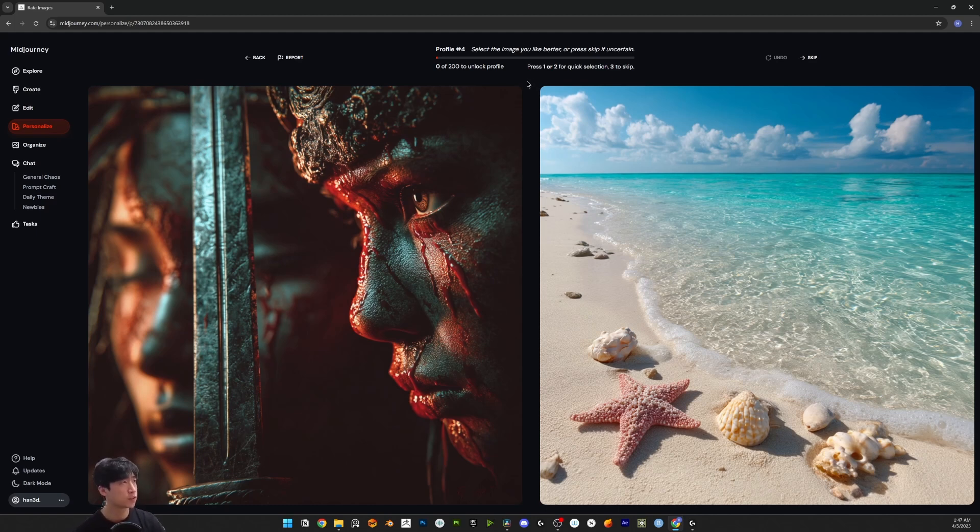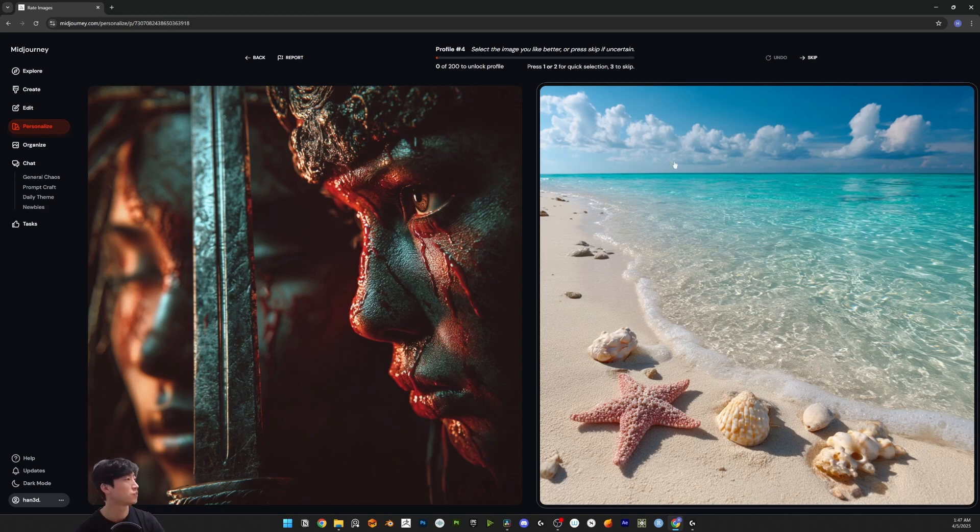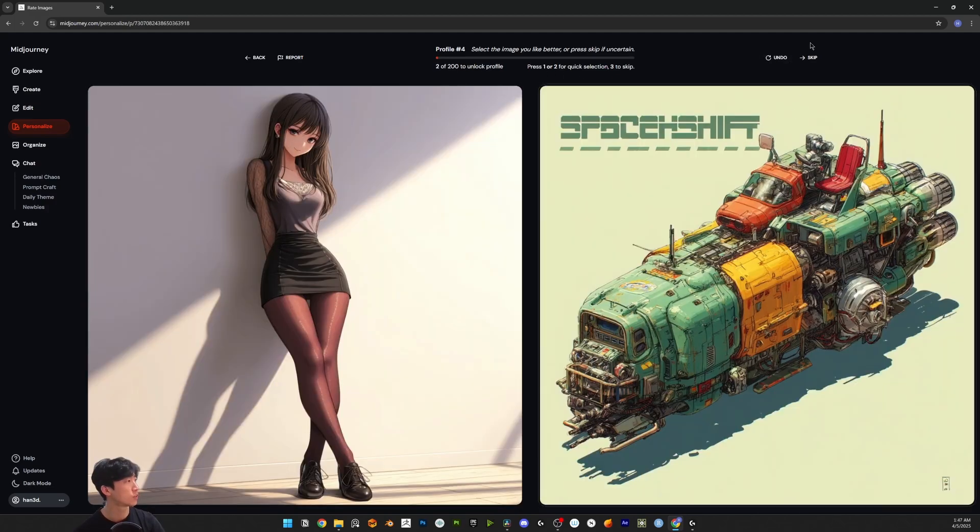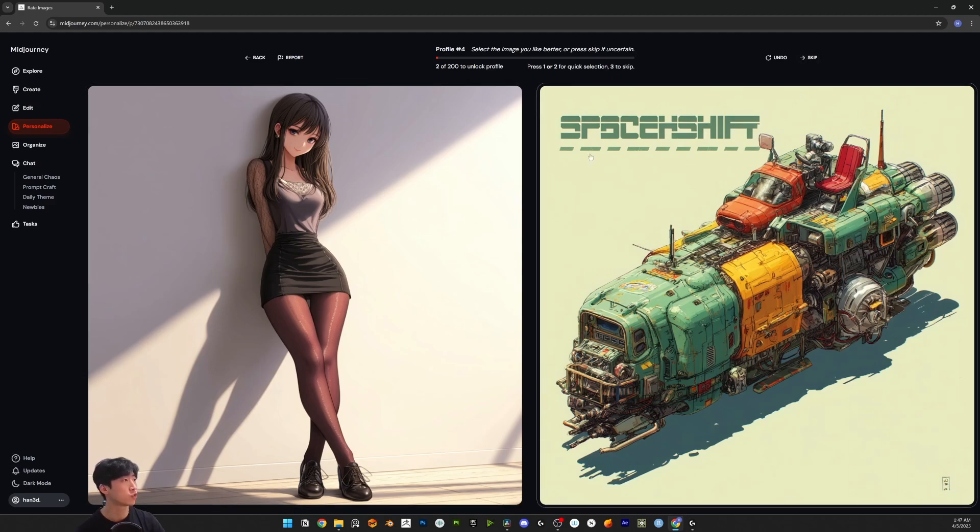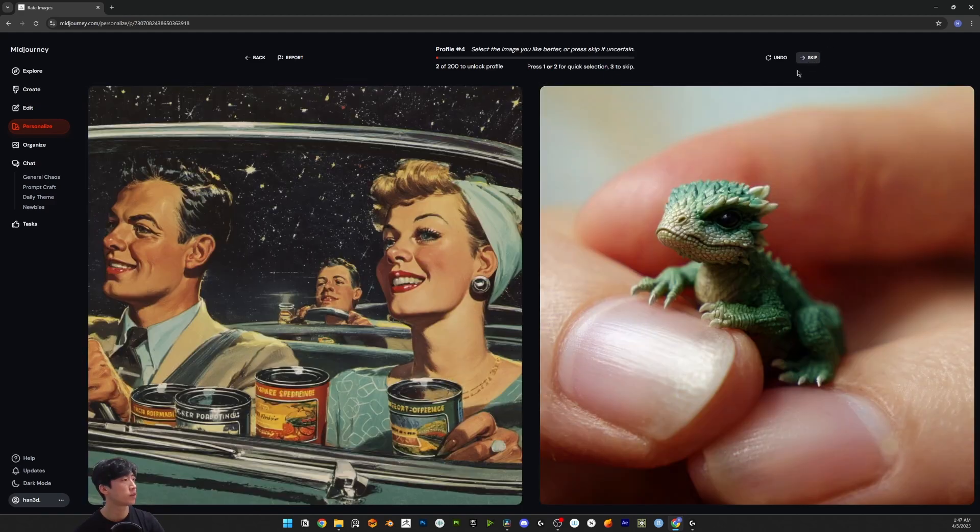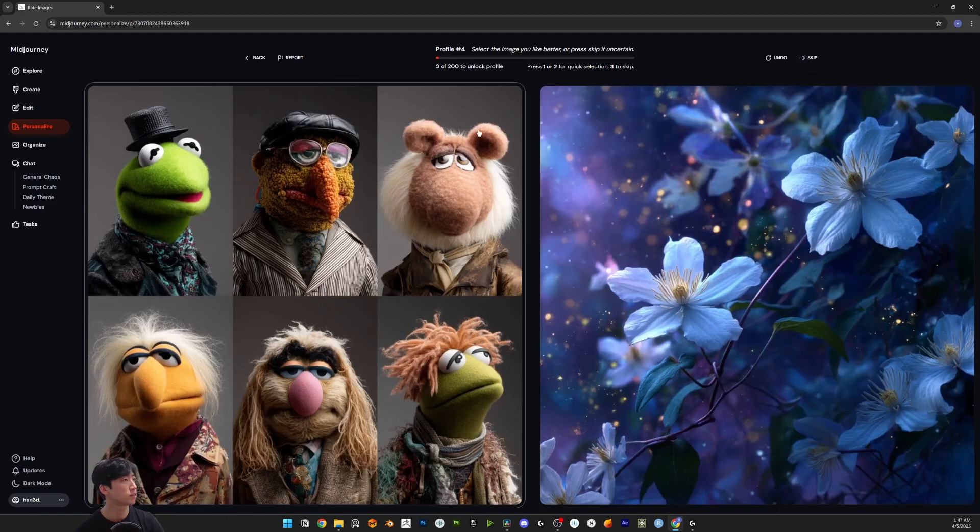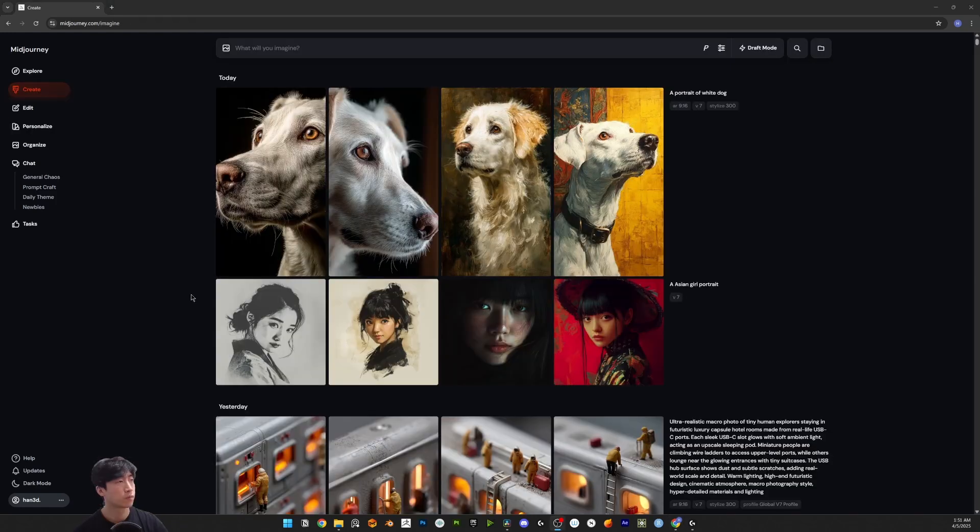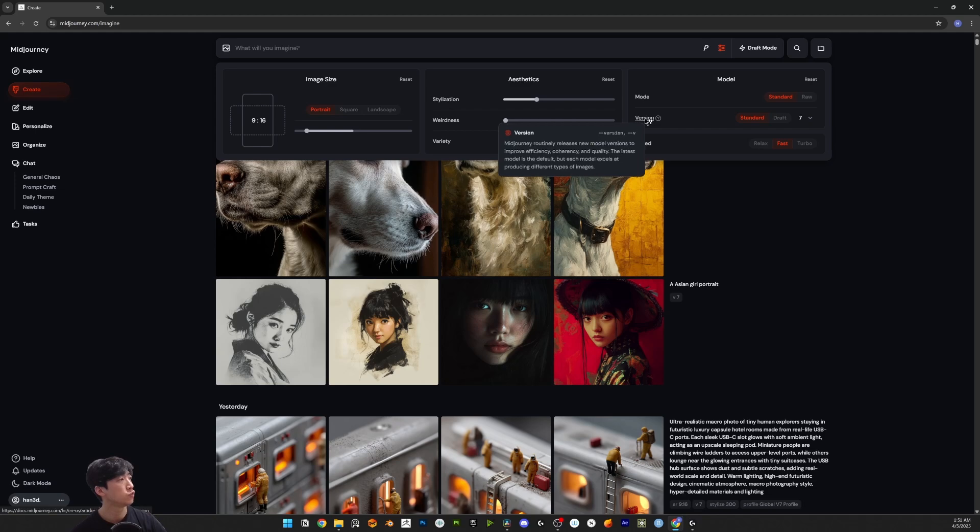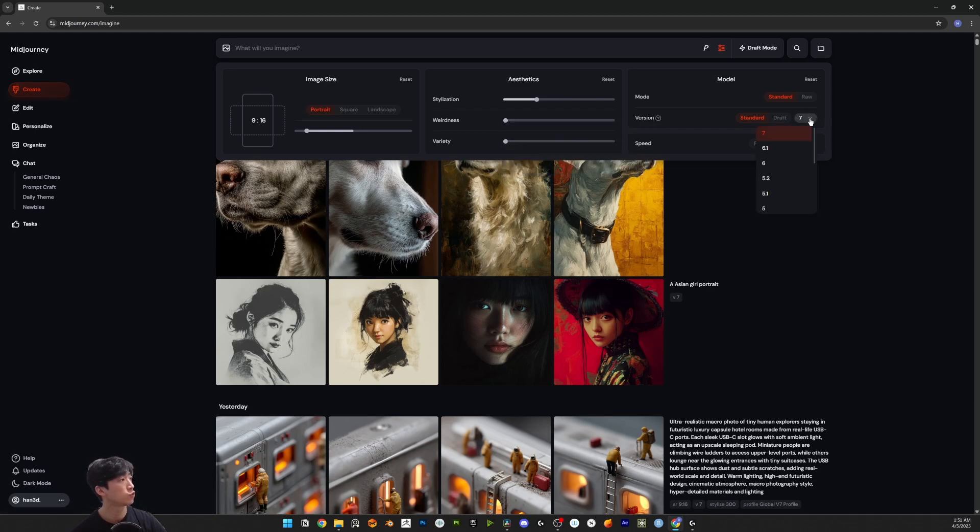The only different thing is you have to select 200 images at least. Just click anything you like. You can undo it or you can skip it if you don't like two of them. After you select 200 images, come back to the create tab. In the settings, you need to choose version 7 and standard mode first.